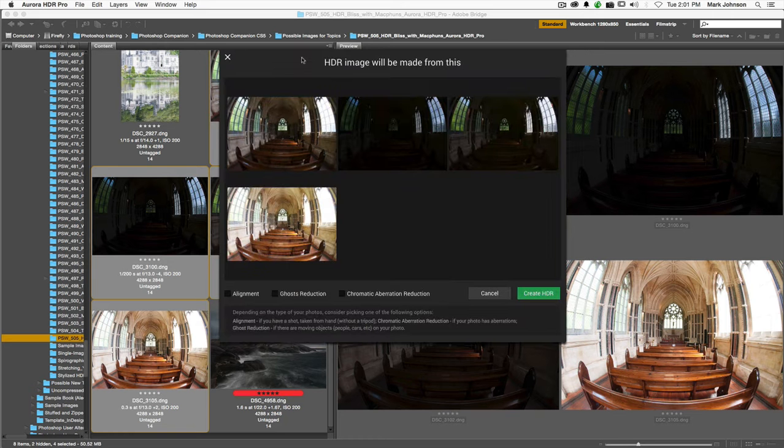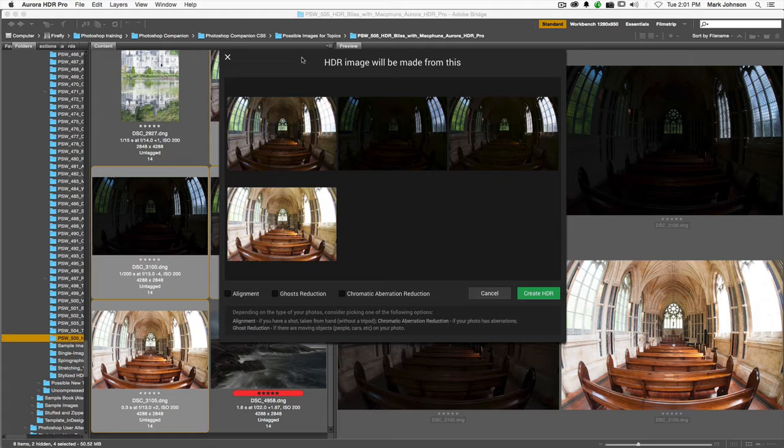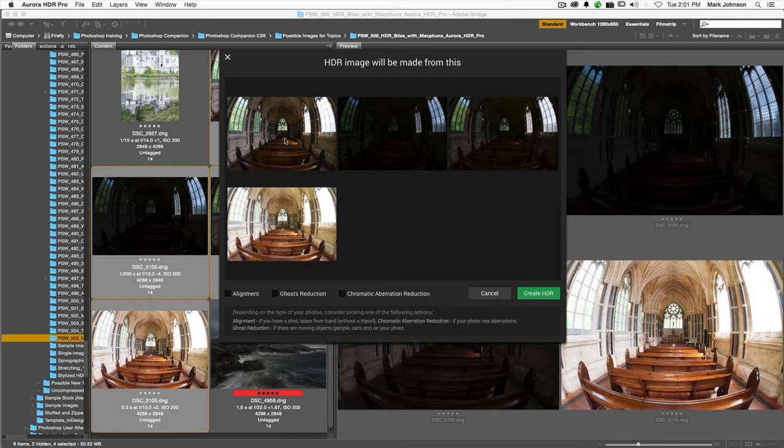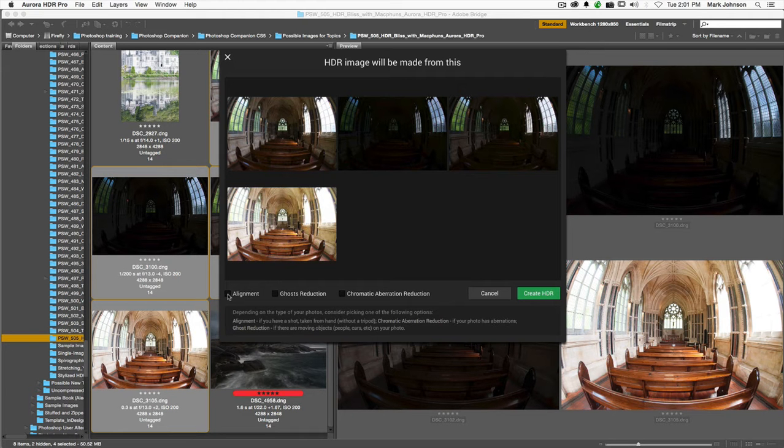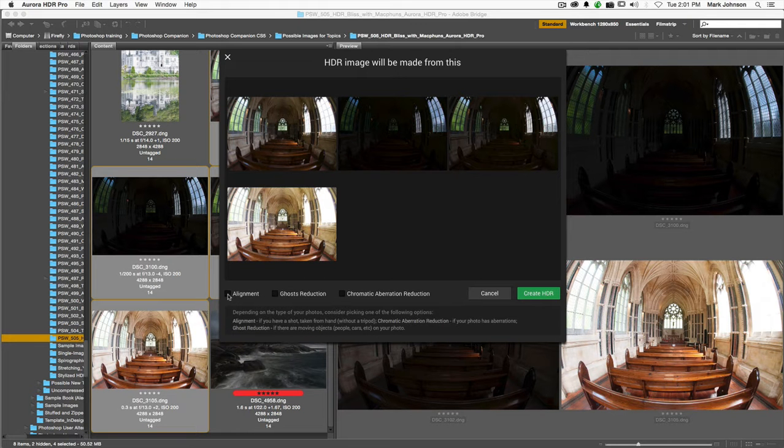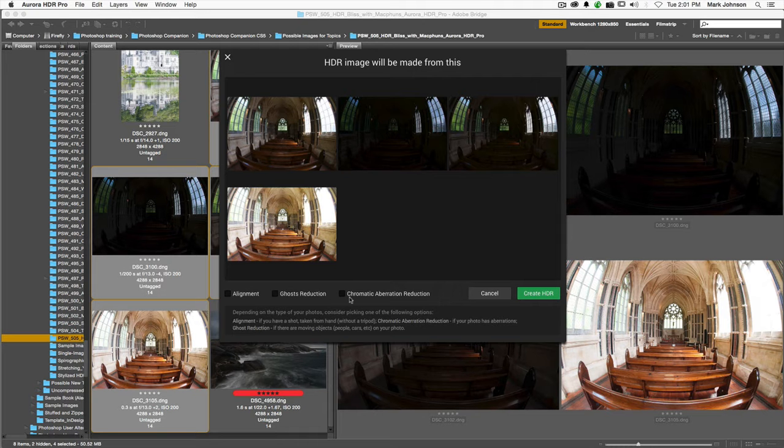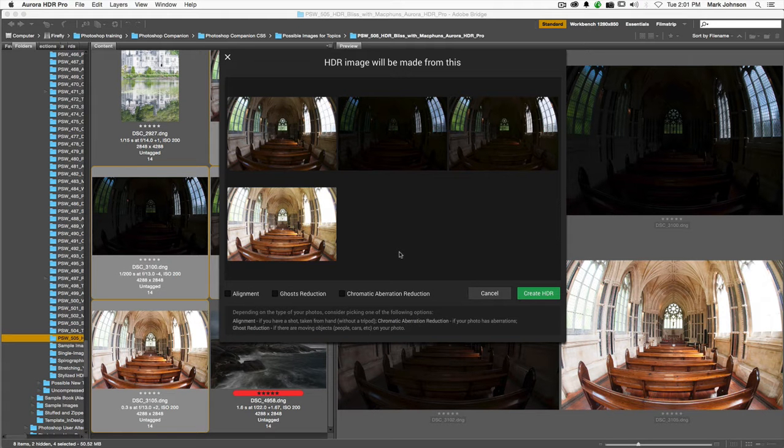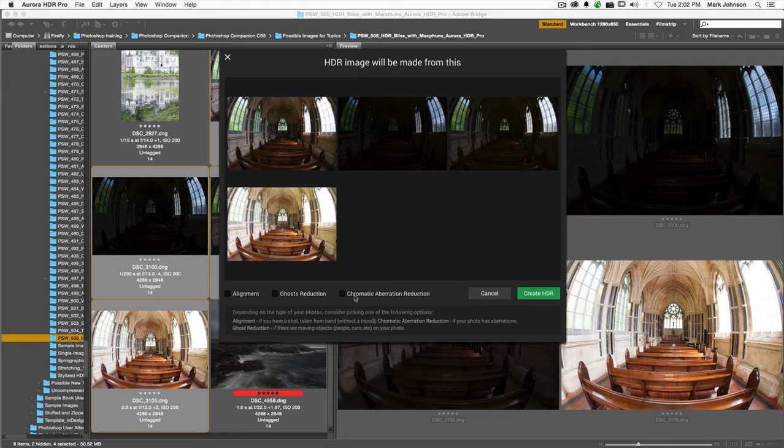You can even take images sitting on your desktop and drag them onto the Aurora application icon. It's saying we're going to make an HDR from these four brackets. I have the option to align the images if I shot off of a tripod or if there was any vibration. I have the option to reduce ghost, which would be anything moving in the scene like people or curtains. I can also reduce chromatic aberration. To make the process move along more quickly, I'm not going to check all of those right now. I'm just going to hit Create HDR.